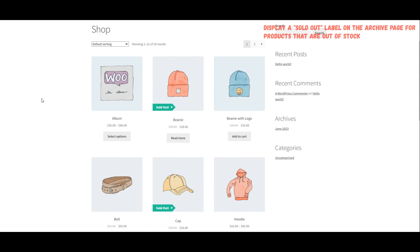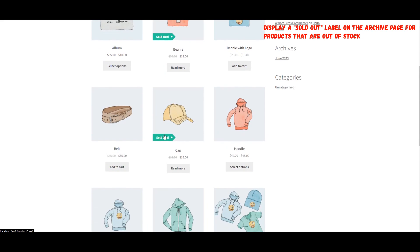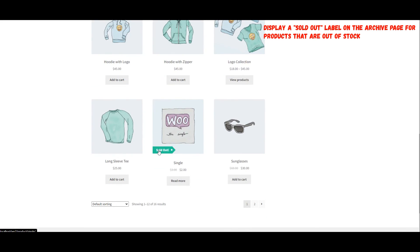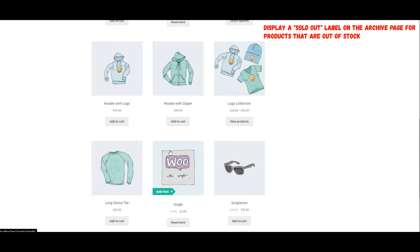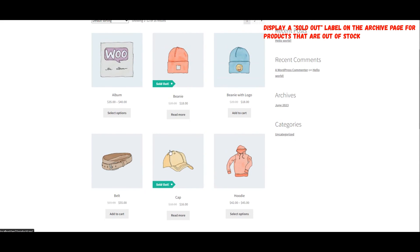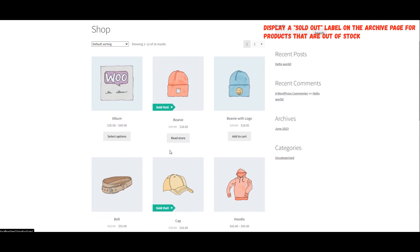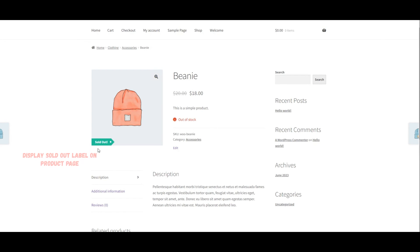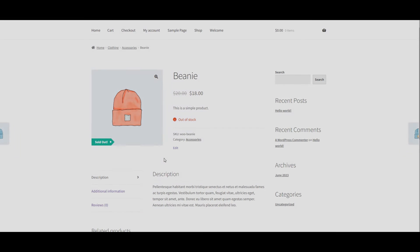Display a Sold Out Label on the Archive Page for Products that are Out of Stock. Display Sold Out Label on Product Page.